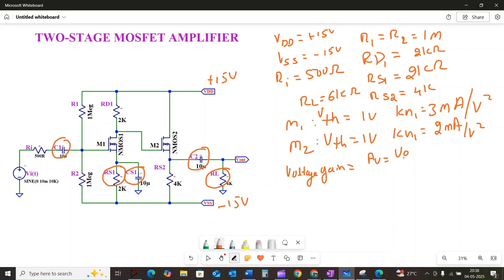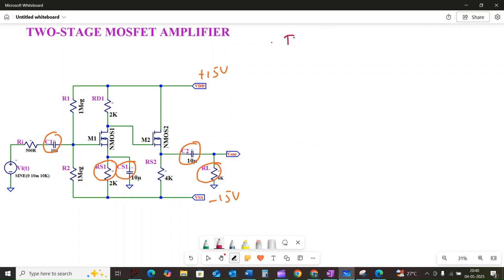The voltage gain AV is equal to Vout divided by VIN. Just like in our previous amplifier analysis, we will approach this in two phases: DC analysis to determine the operating point of the MOSFET, followed by AC analysis to calculate the gain. In this case we have to analyze DC in two stages — stage 1 for MOSFET M1 and stage 2 for MOSFET M2.